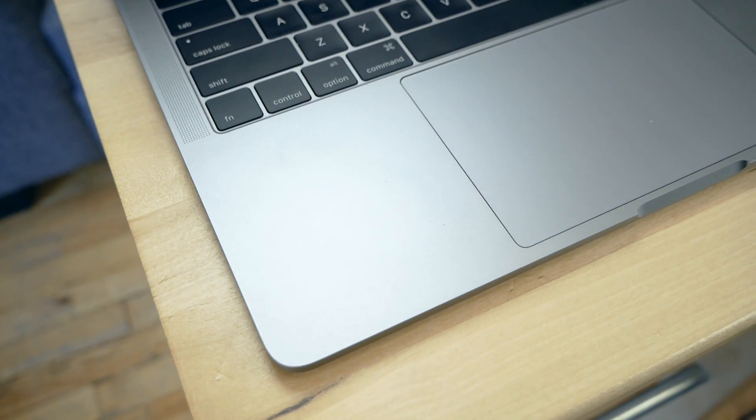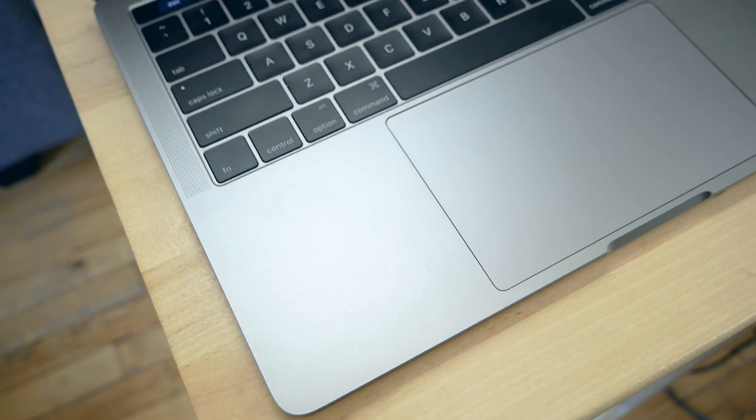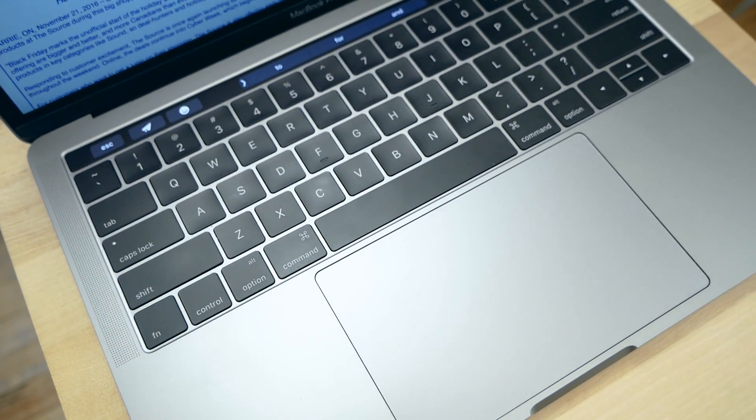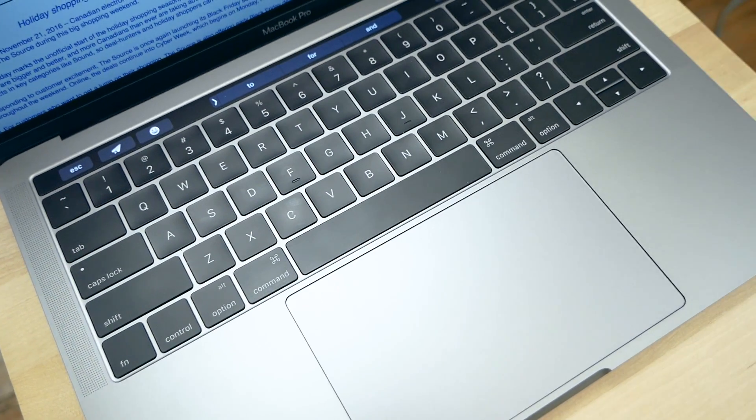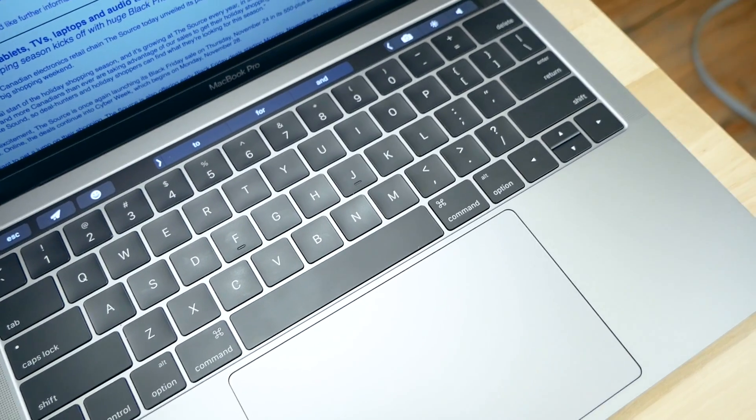Where Apple's new line of pros falters, however, is when it comes to the touch bar, as well its lack of standard USB-A ports. So let's take a look at the touch bar first.